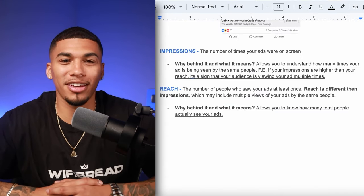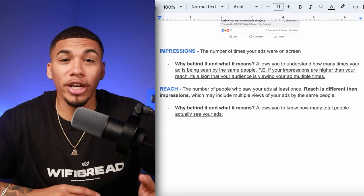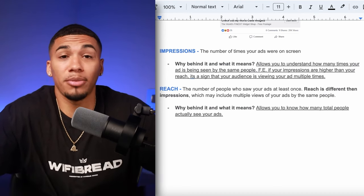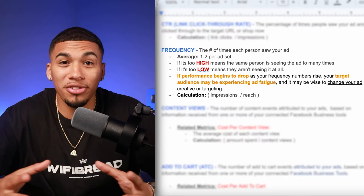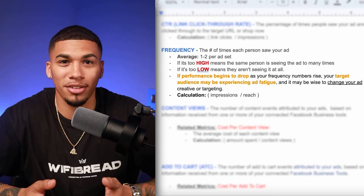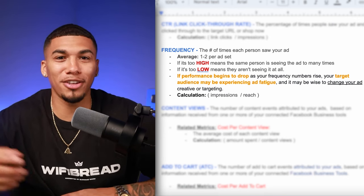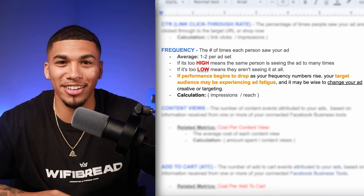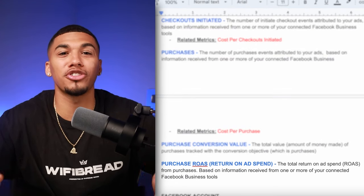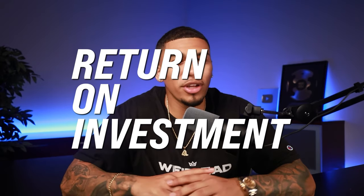Three other important metrics are impressions, reach, and frequency. Reach is the number of people who saw your ads at least once, while impressions is just the number of times your ads have been seen in general. Frequency brings those together — it's the number of times one person has seen the same ad multiple times. If your frequency is way too high, the same people are seeing the same ad repeatedly. The most important metric of all is ROAS — return on advertising spend — which shows how profitable you are from your ads alone, similar to ROI but specific to ad spend.